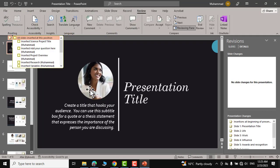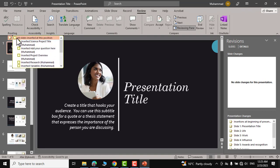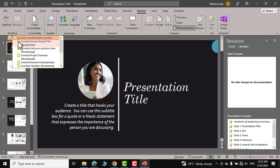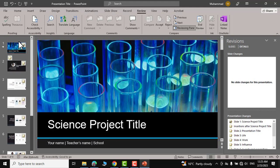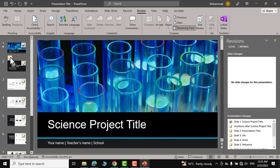And here you can see we have some options like you can see all slides inserted at this position insert science project. Let me click on this and there you go this slide is inserted.